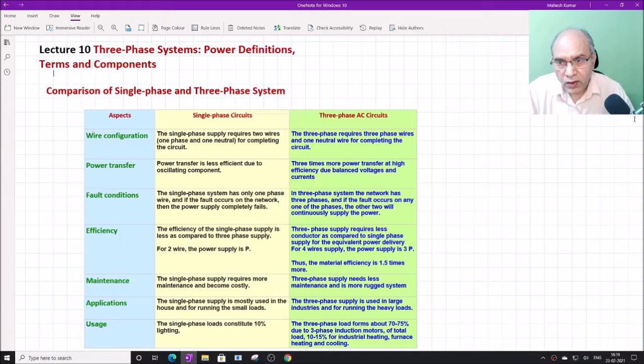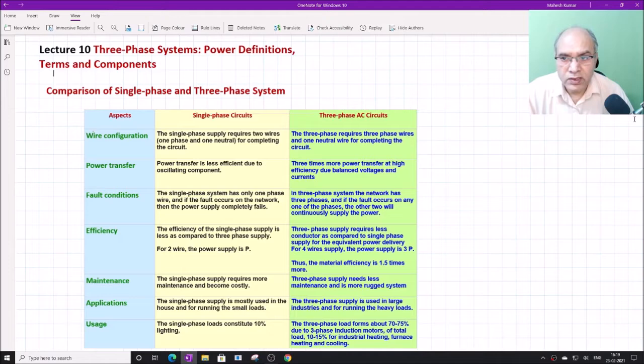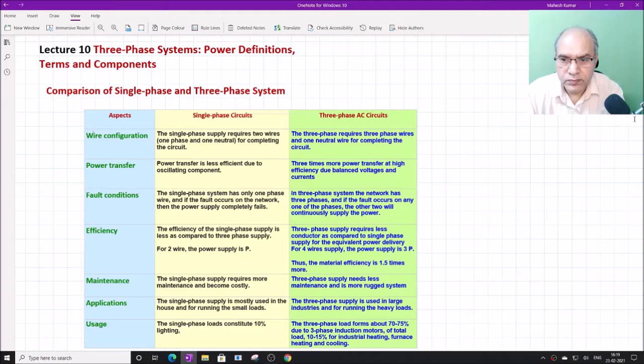You may have questions about why we should go for a three-phase system — why a single-phase system is not good enough for industry as well as for residential applications. This discussion will help you understand why the three-phase system is better than the single-phase system.